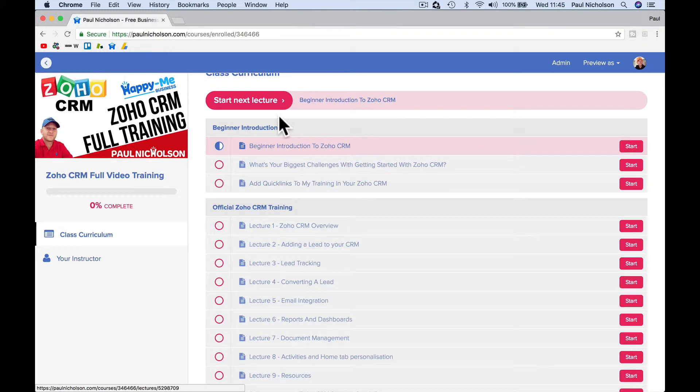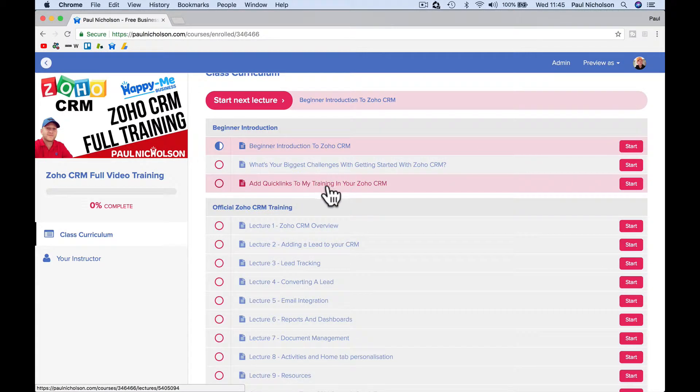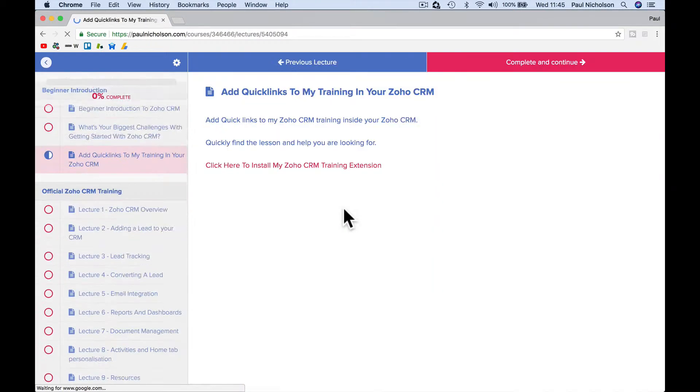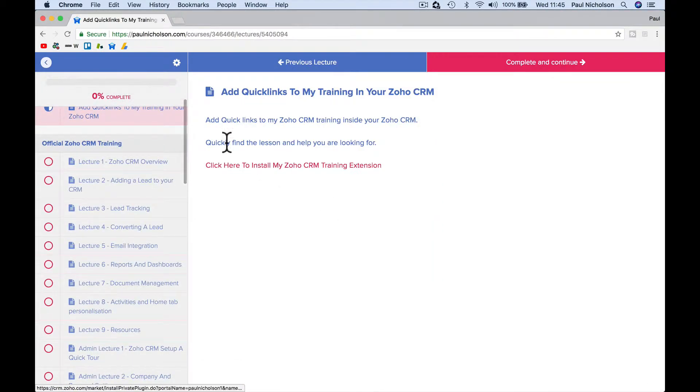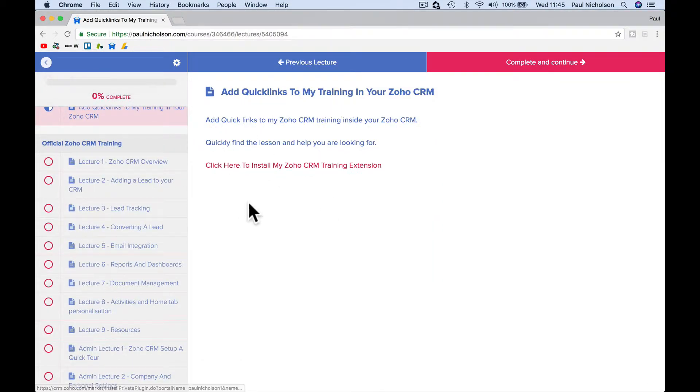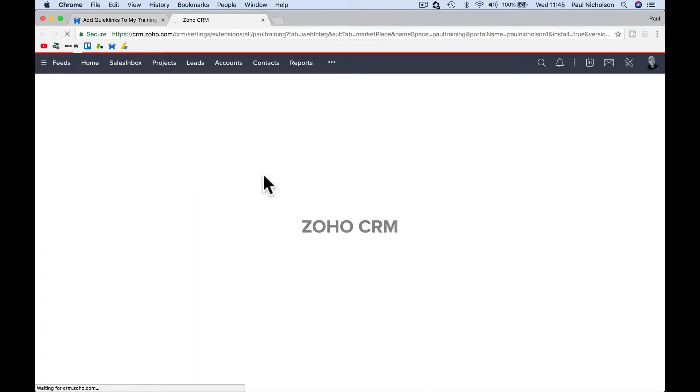So if you see here now on the introduction, it says add quick links to my training in your Zoho CRM. Add links inside. You've just got to click here. You've got to install.